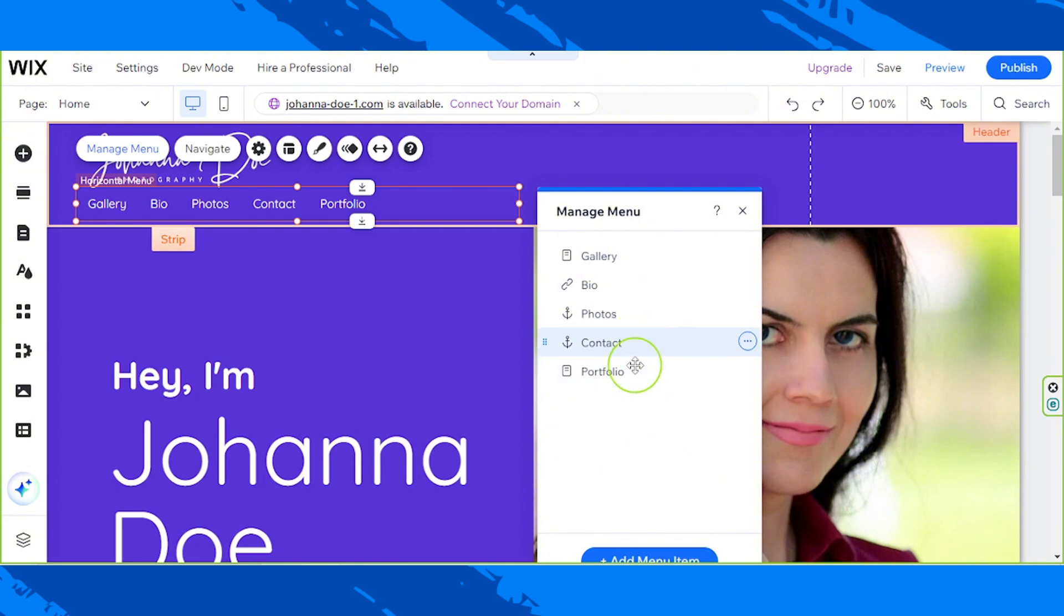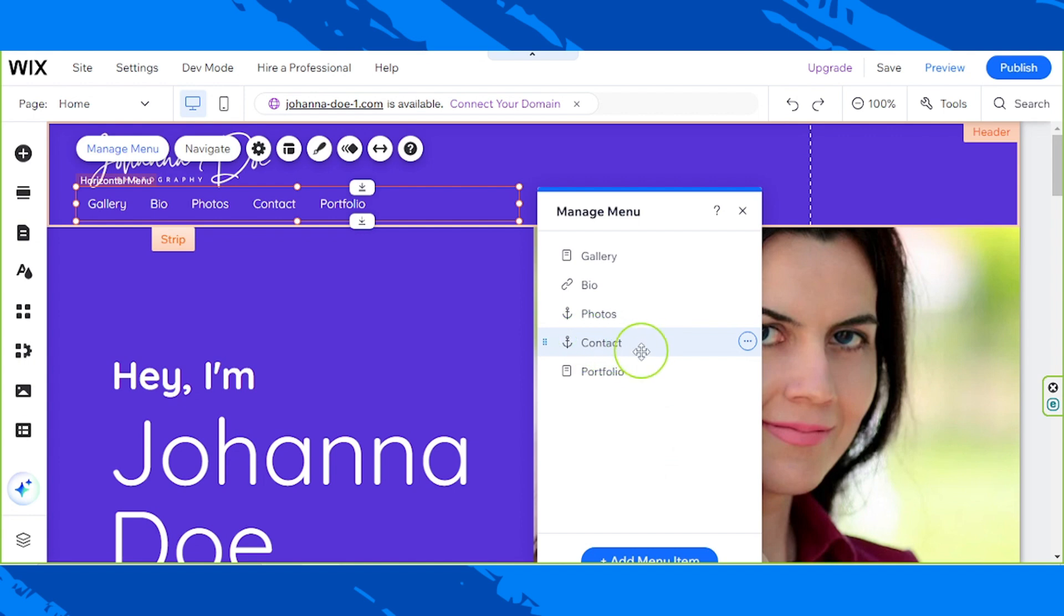Now select the item from the menu that you'd like to be removed, for example contact over here.